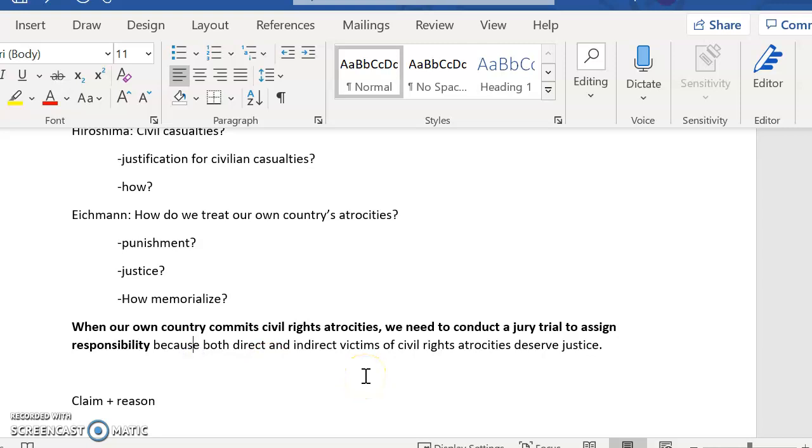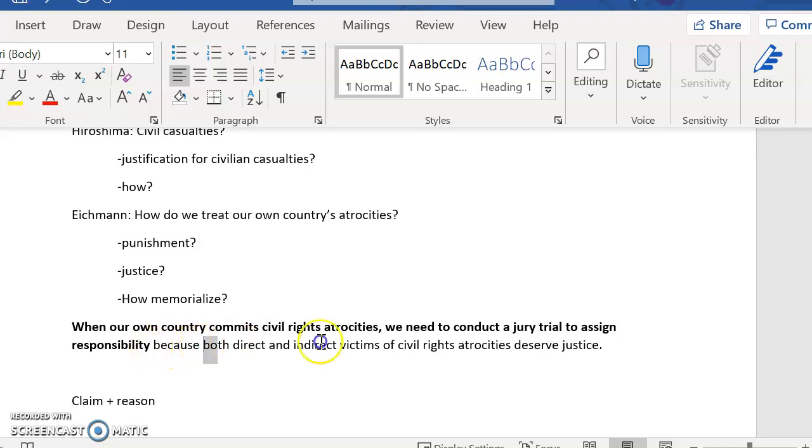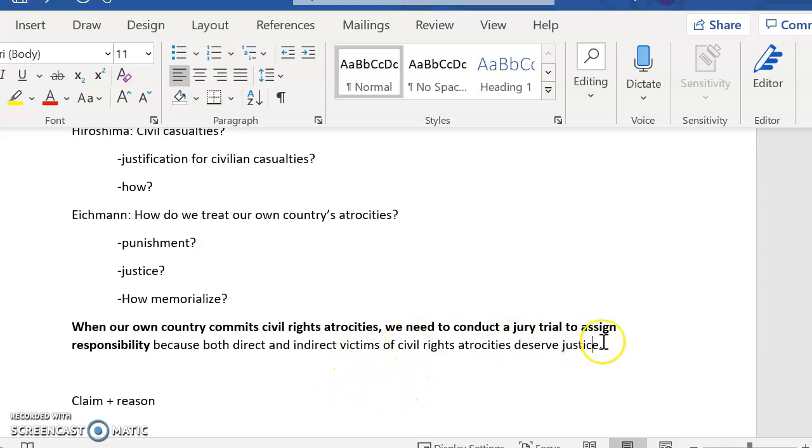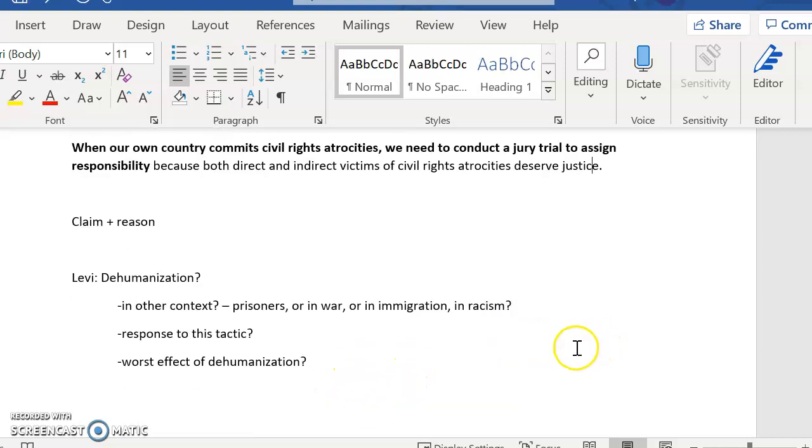There's my claim. I'm saying this is what we need to do. This is my opinion on this, right? This is my plan. And then I have a reason why I think my claim is justified. And it is because these kinds of victims deserve justice. So I have a claim and a reason in there very clearly.